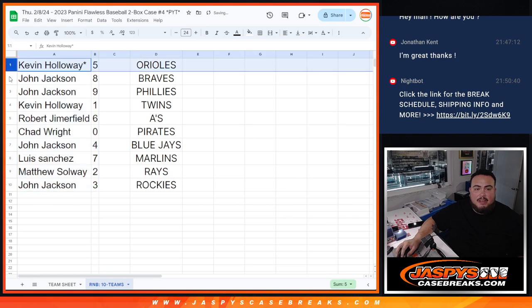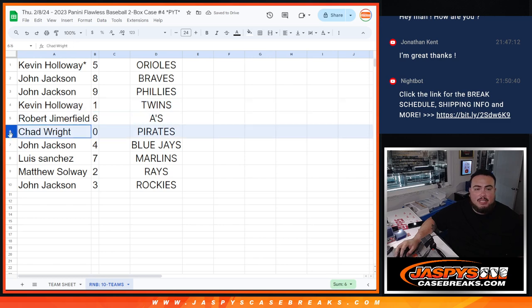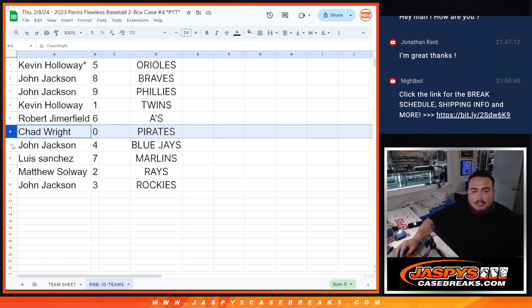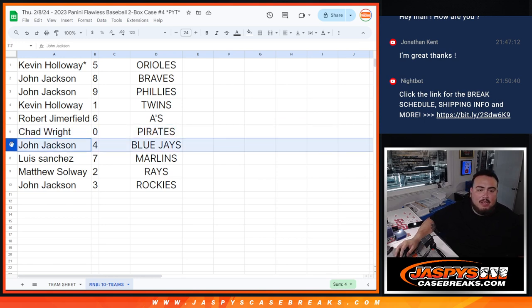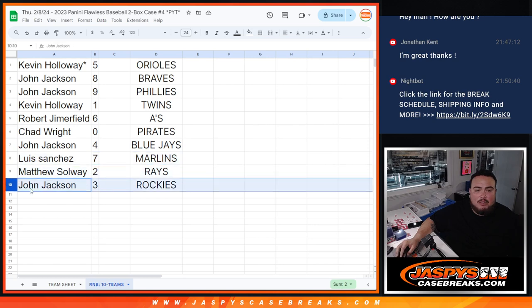So Kev, you have spot five. John with eight, as well as nine. Kev, any one-of-ones would be yours. Robert with six. Chad, if there's any redemptions, I'm not sure if there is in Flawless, but you'll get that plus any of the serial numbers with zero. John with four. Luis with seven. Matthew with two. And then John with three.